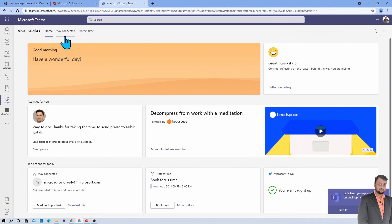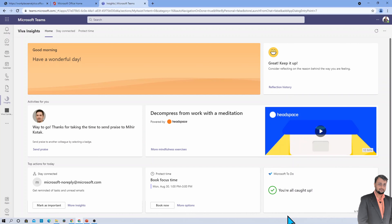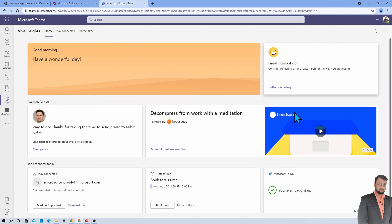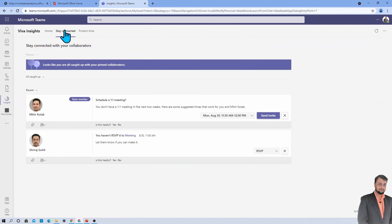There is a section redirecting you to the Stay Connected tab. The Stay Connected tab covers all the collaboration you have done with your team — for example, one-to-one meetings with team members on specific days and any pending RSVPs you can action from here. It also shows useful files shared with you and notifications requiring action.